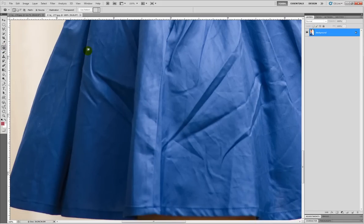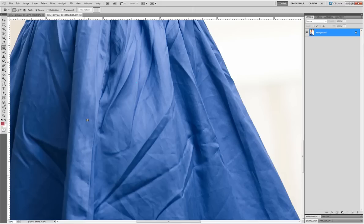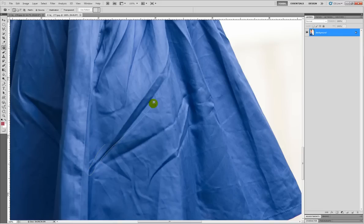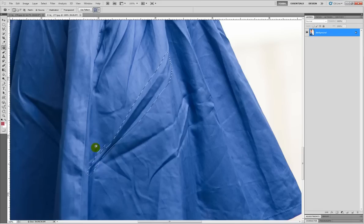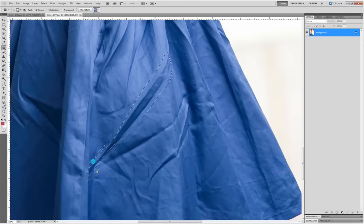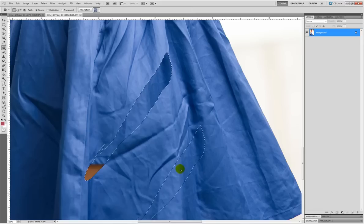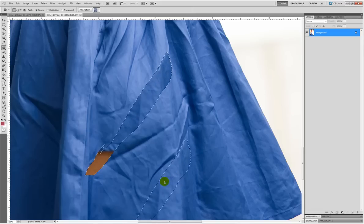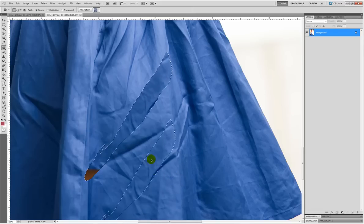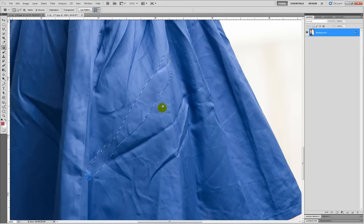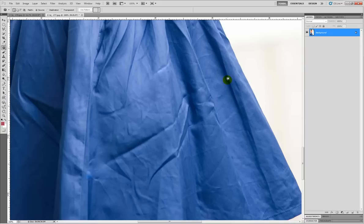Let's take the patch tool to start out for simple wrinkles like this. You know, we could just click and drag, highlight around the area you want to add. You can hold the shift key and see how you get that plus sign. You can add a little bit more area and then just drag to an area that doesn't have the wrinkliness to it. Let go and there it goes, it's gone.